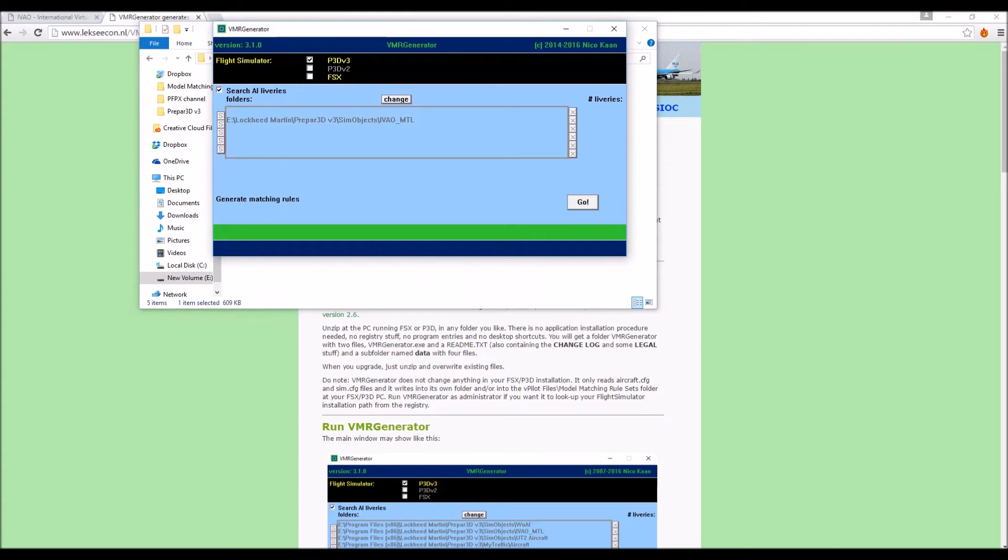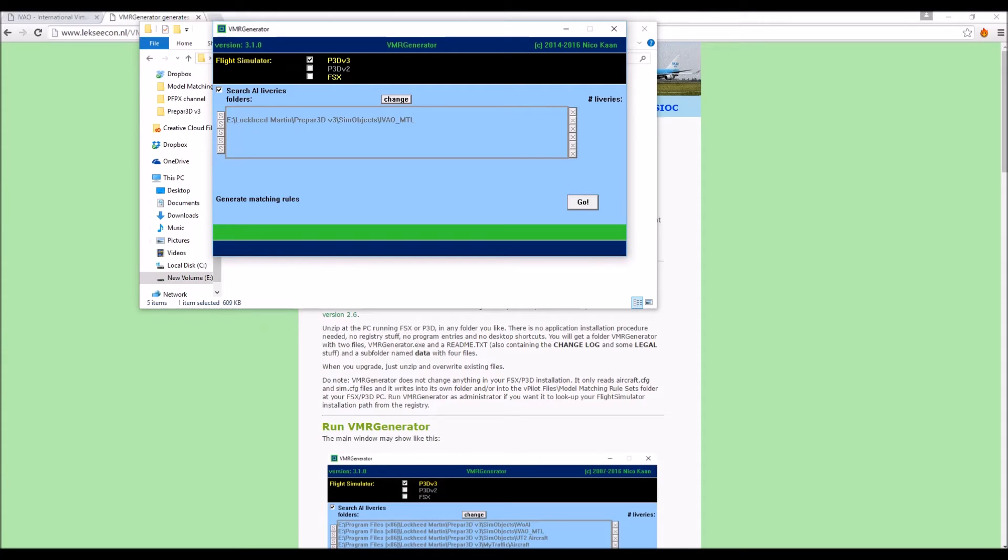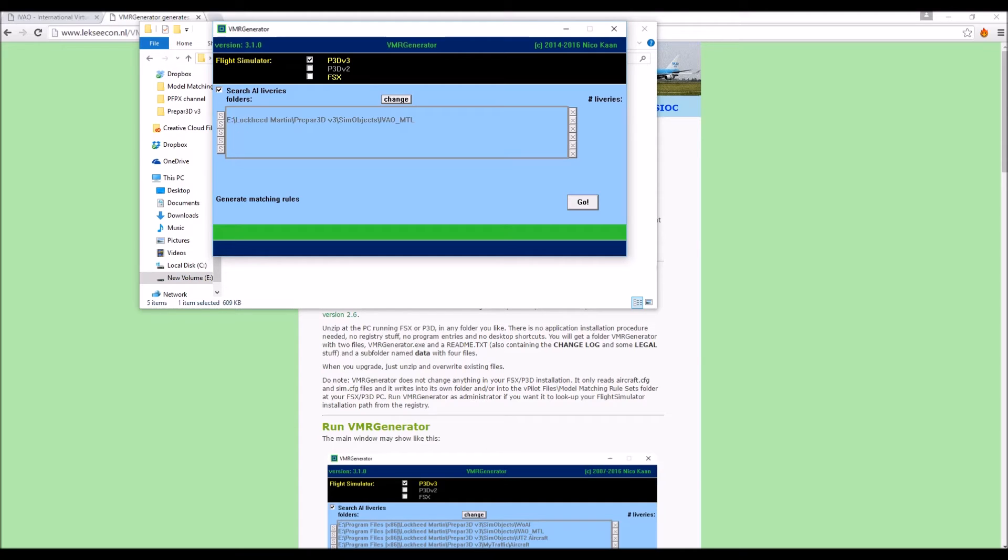Now you should get this line here, Lockheed Martin P3D SimObjects IVAO MTL. This should be the path to your IVAO underscore MTL folder. And if it is then you've got something right. So then if that comes up here, you just want to press go and that's going to create the model matching rule set for this IVAO folder.